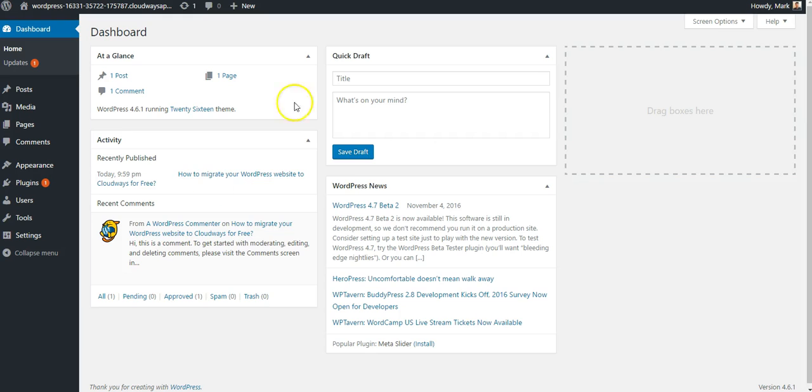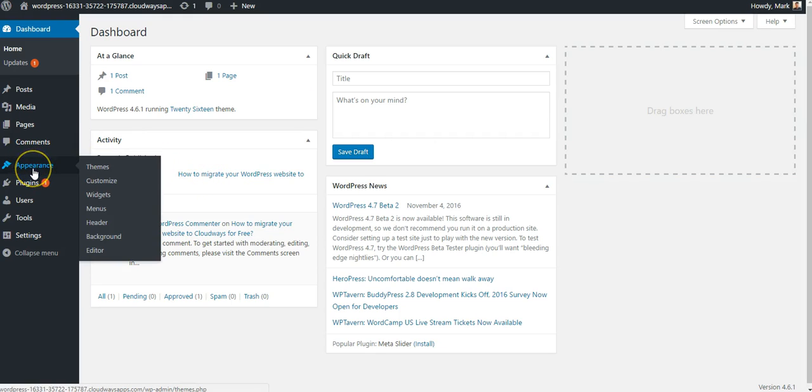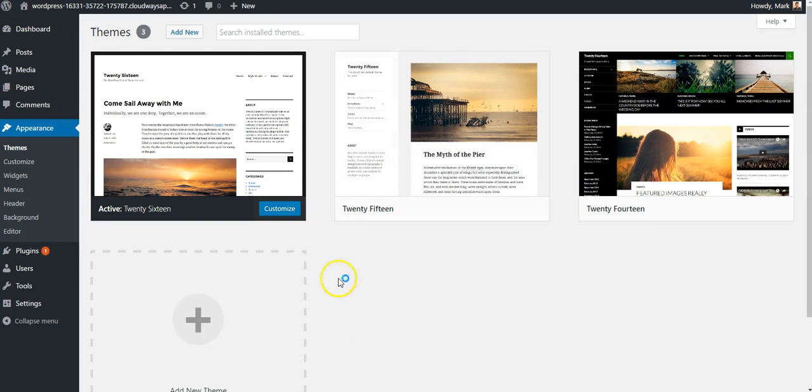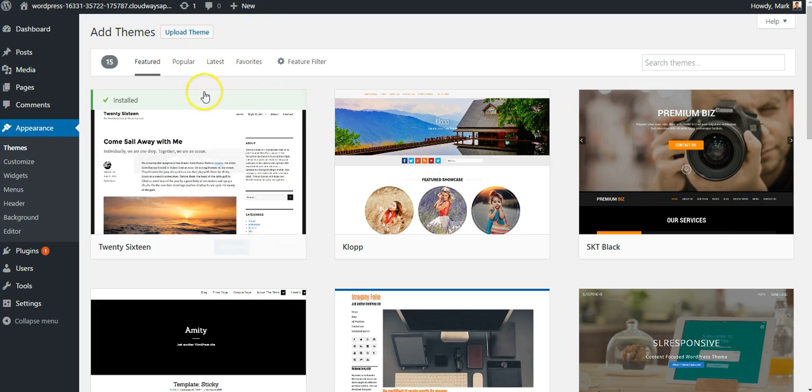Now back in WordPress, I want to go to Appearance and Themes, and I want to click Add New, and I'll click Upload Theme.